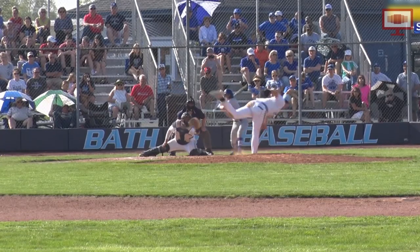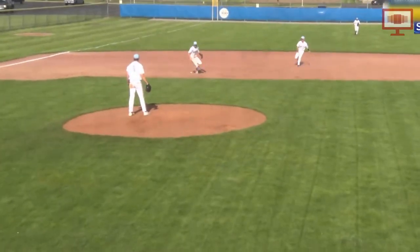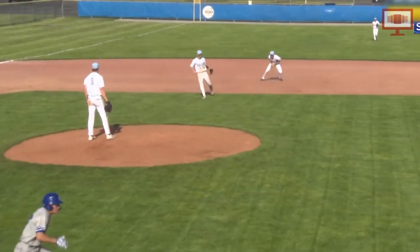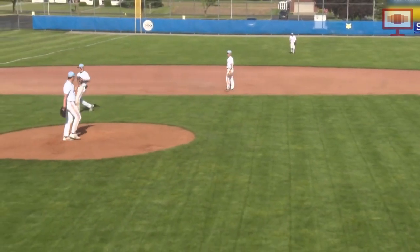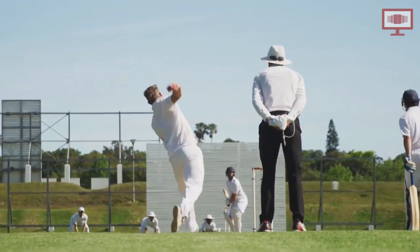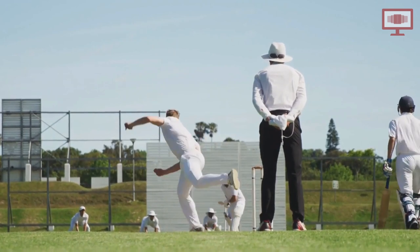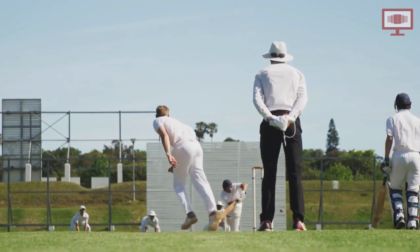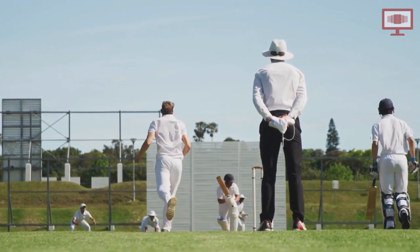In baseball, when a batter hits the ball in the field of play, he's required to run to the first base no matter what. In cricket, if the batter hits the ball and feels it's within the reach of one of the fielders, he may decide to stay safe by not running.